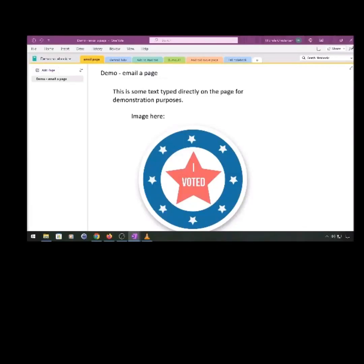OneNote allows you to email the contents of a page using your Outlook account or a different email connected to your Microsoft account.